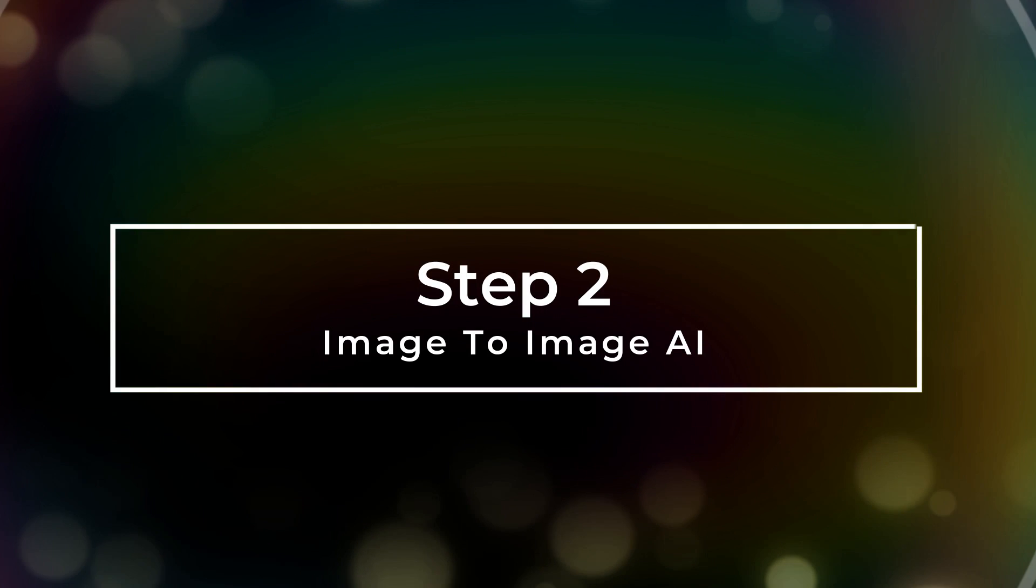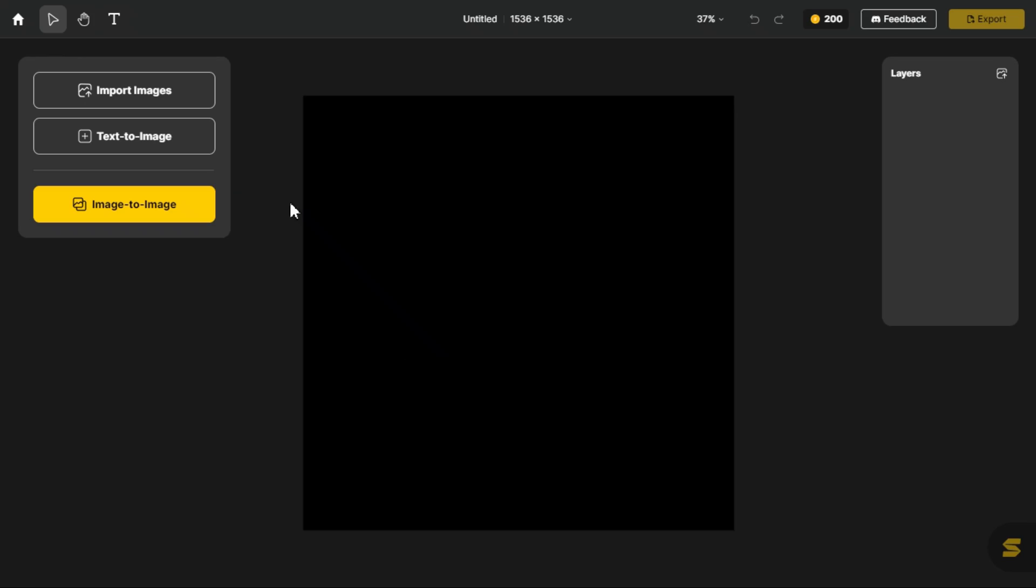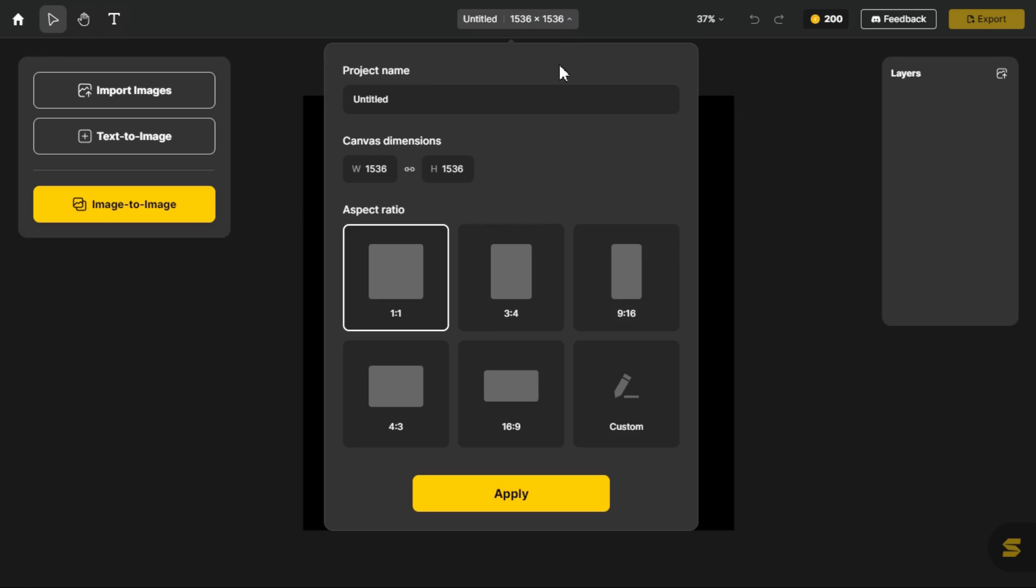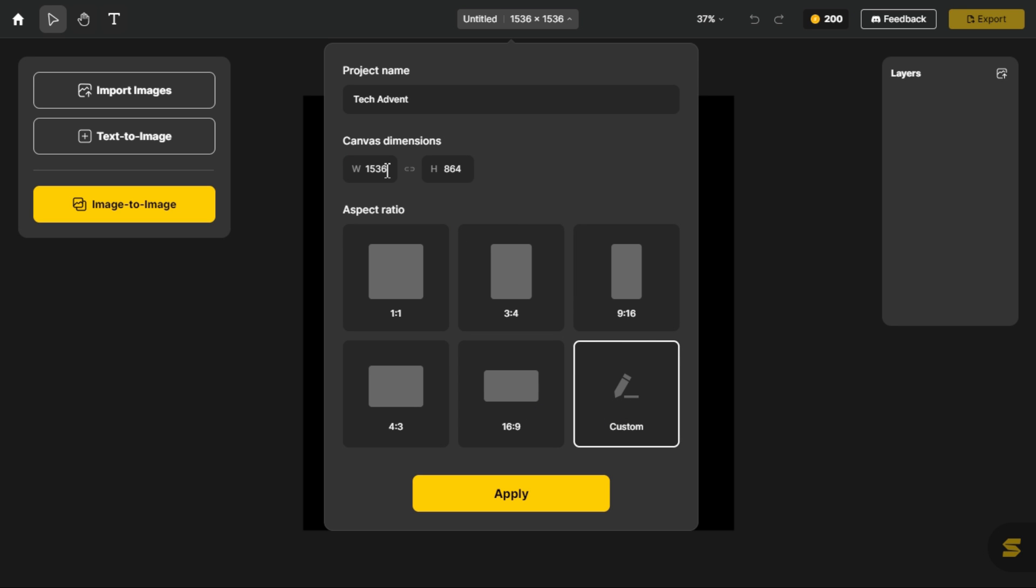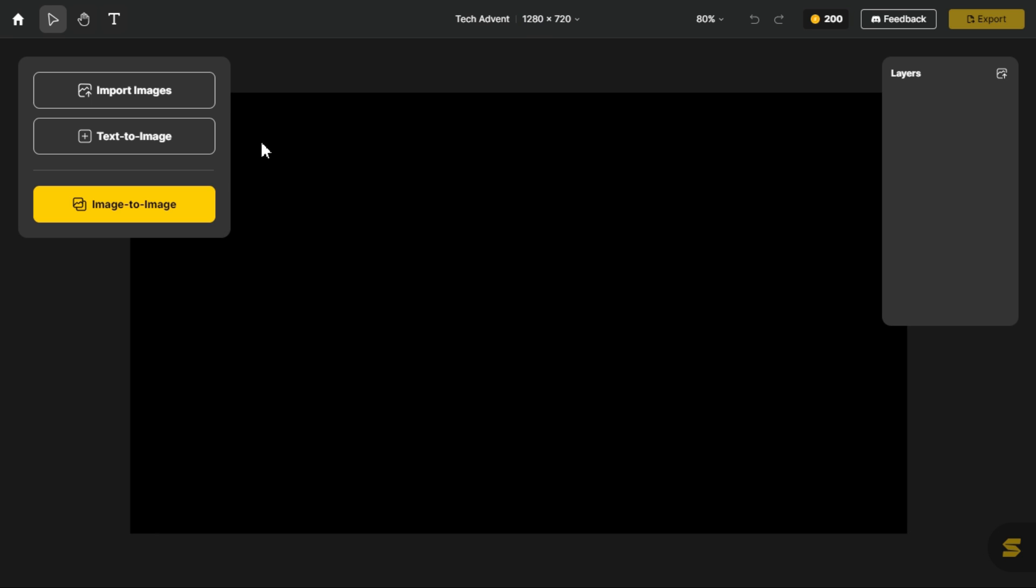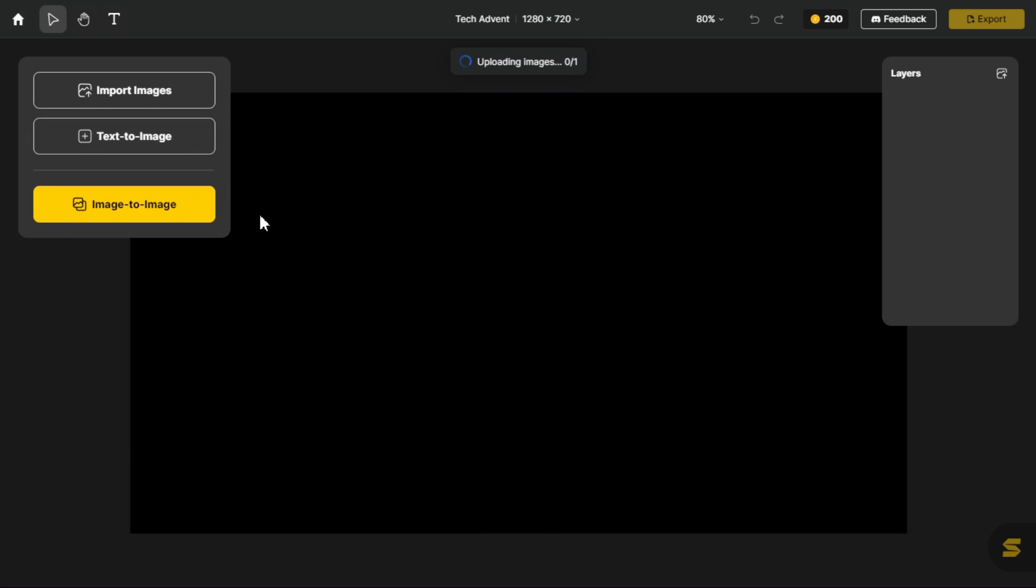Step 2. Image to image AI. After entering this main canvas, first you can name your project. Here you will see different dimensions of the canvas, we select custom from them and select the dimension of our choice, like 1280 by 720. Click on import images button and select the image from the hard drive.